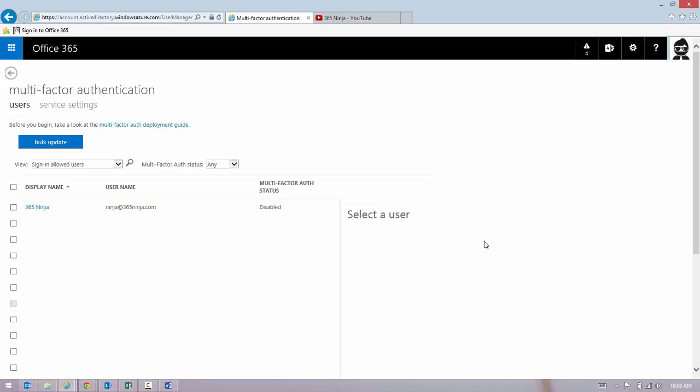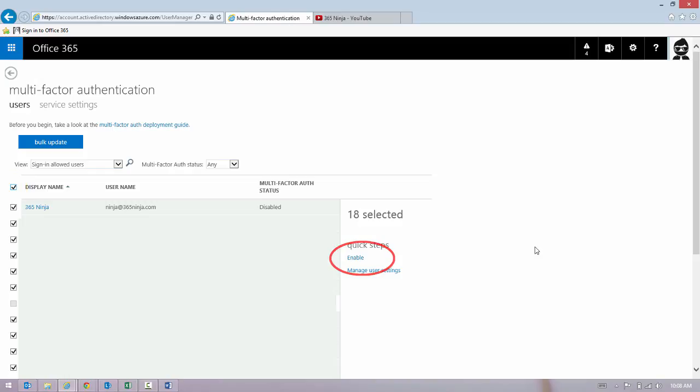So if you want to do this for all your users, you can do this in bulk. Click the checkbox at the top of the list and click Enable. And all your users will have Multi-Factor Authentication enabled.